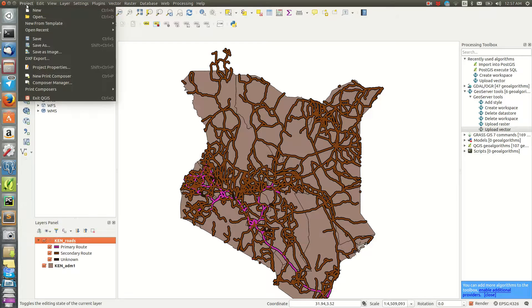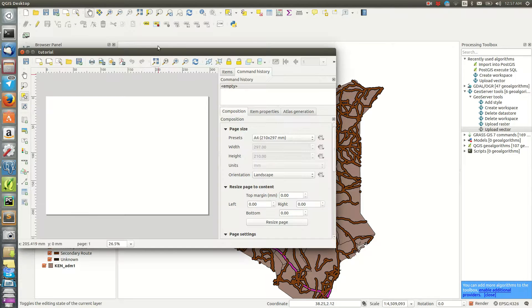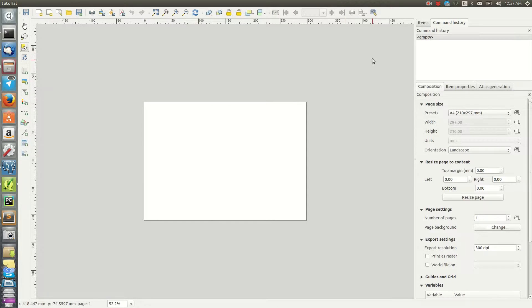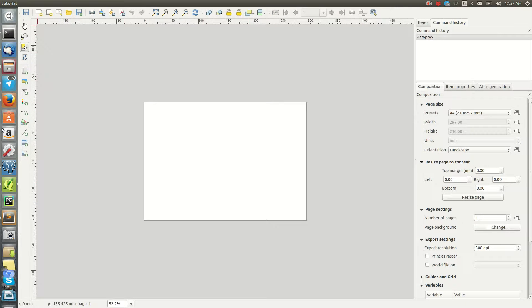In QGIS, if you want to make a map you go to the Project menu, and there's an option called Print Composer. Click on it and it asks you for the name of the composer — you can call it 'Tutorial' then click OK. It opens a window which is like another application inside QGIS, and you can see there are many tools and buttons that each achieve a certain task.